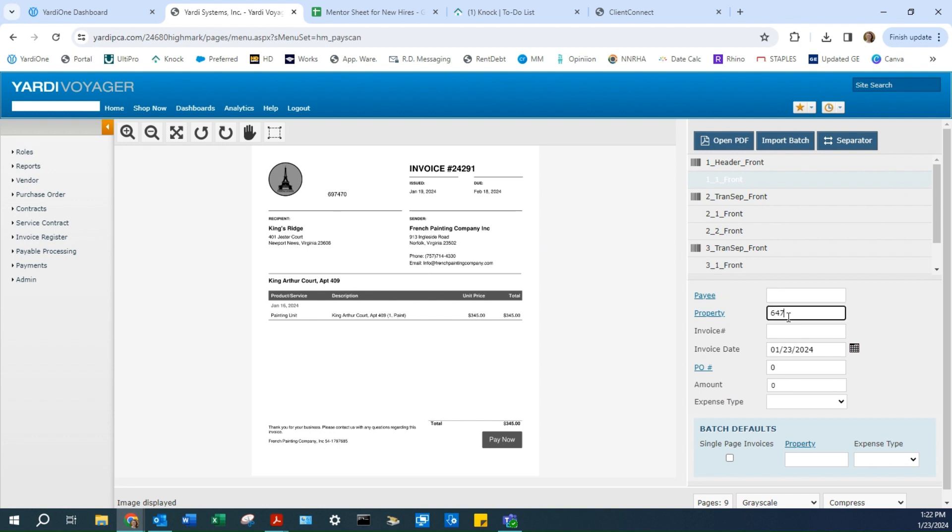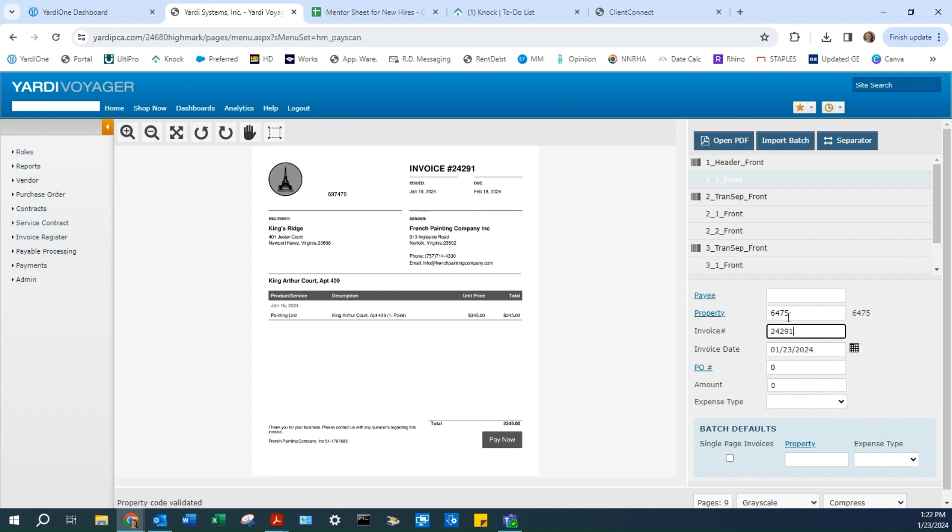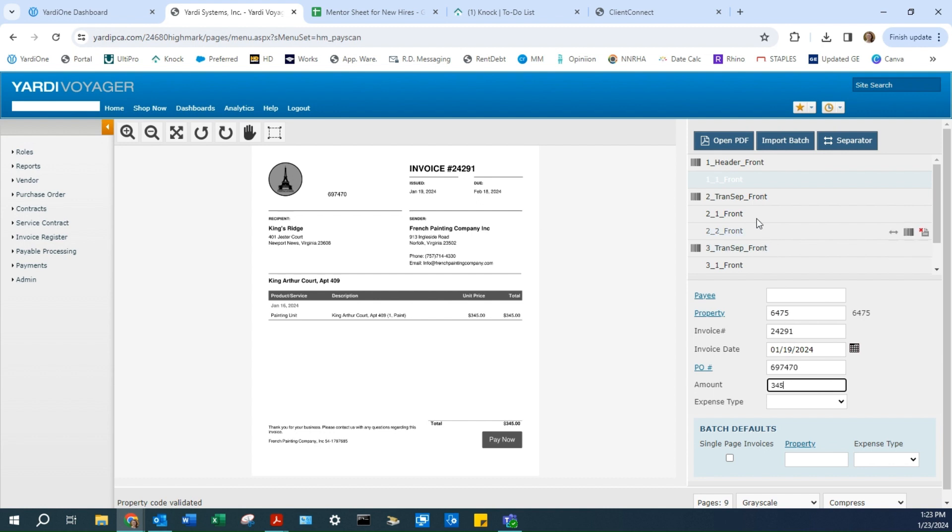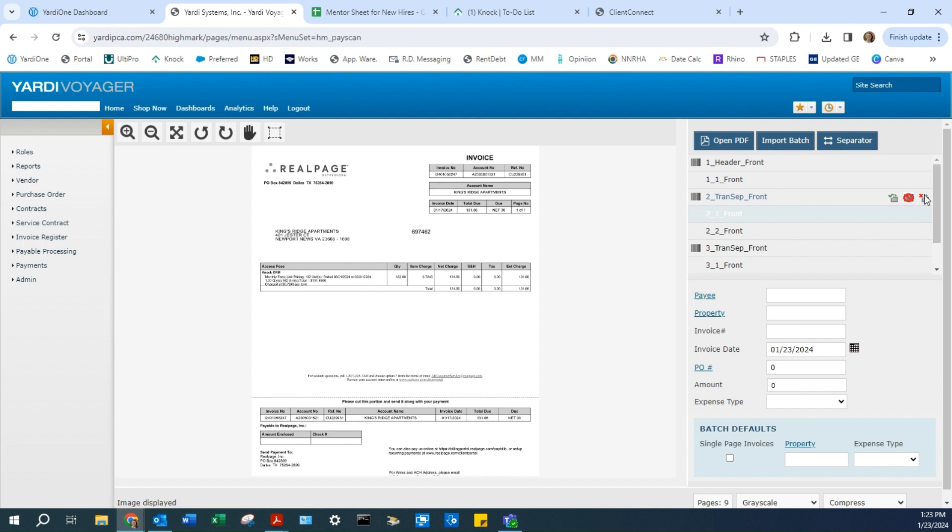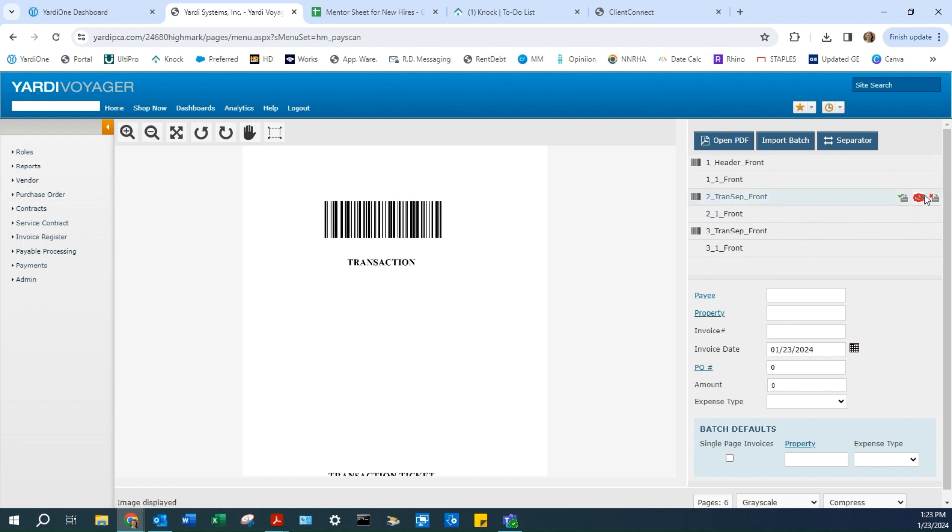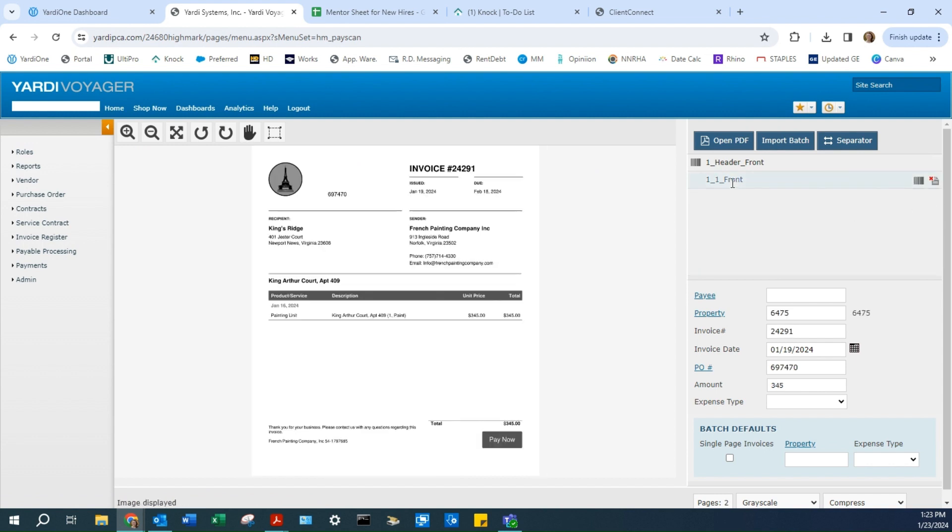I'll enter the property, invoice number, date, PO number, and amount. You'll go through and do this with all of them, but we'll start with just one for now.